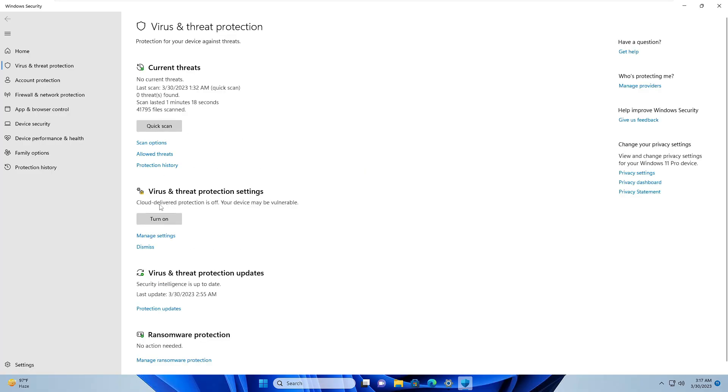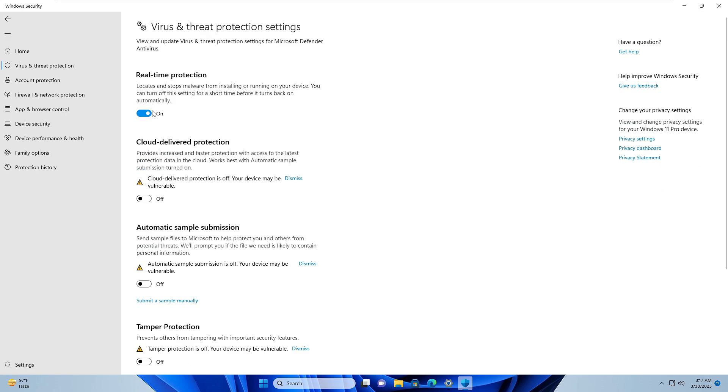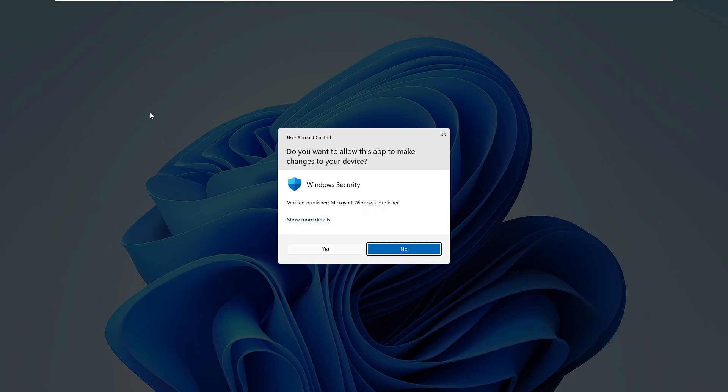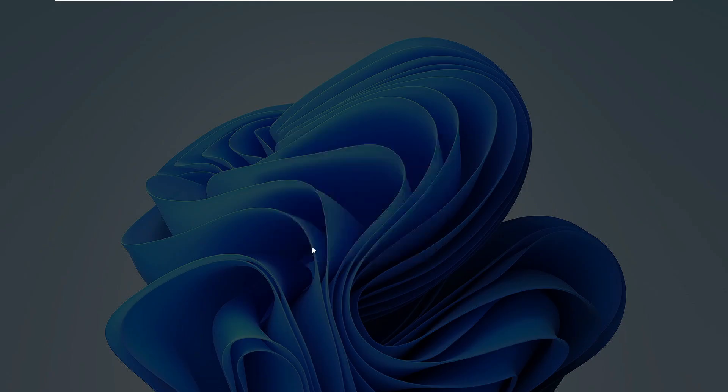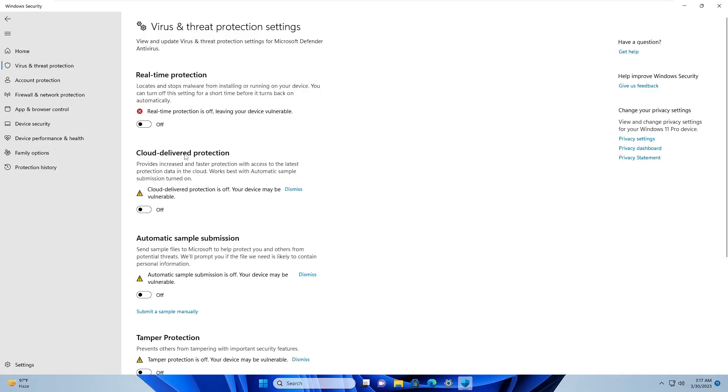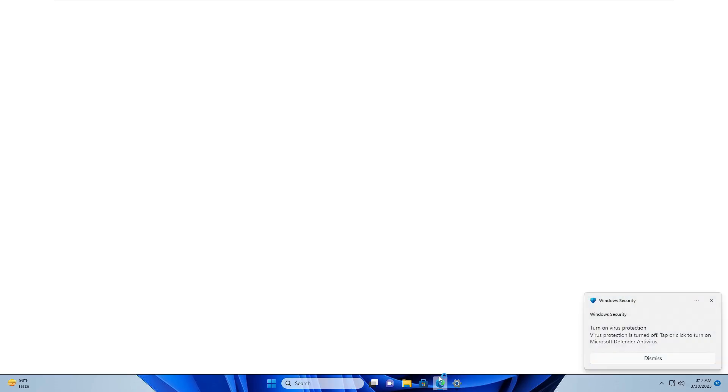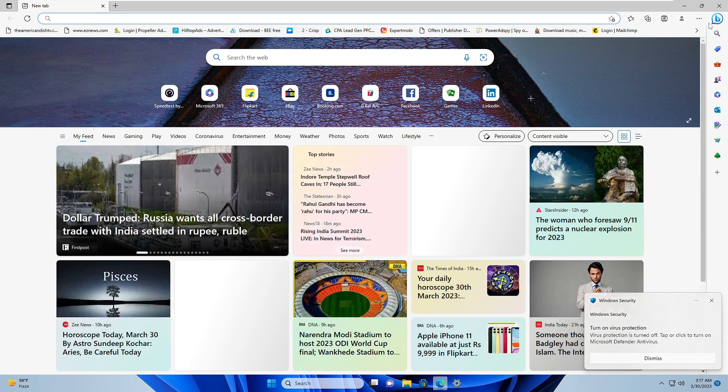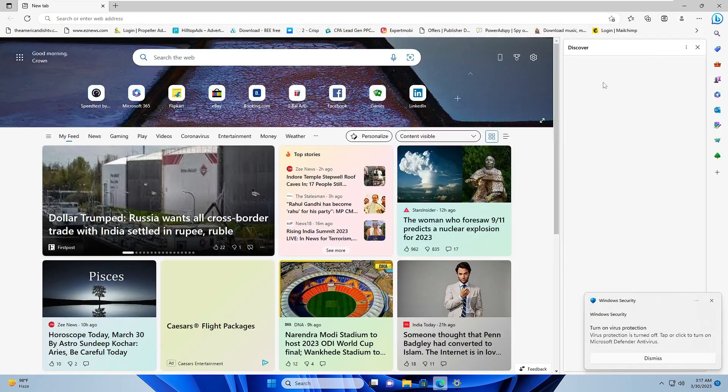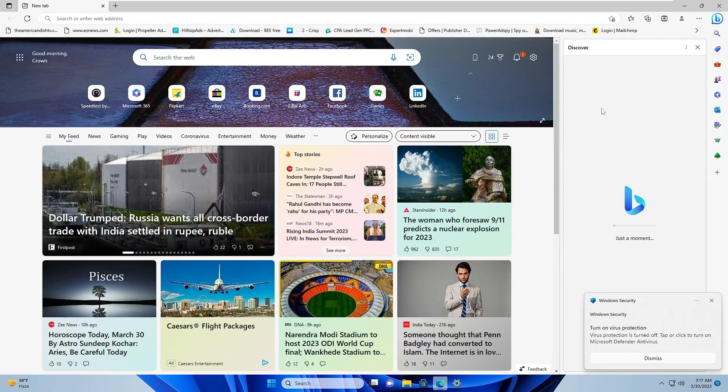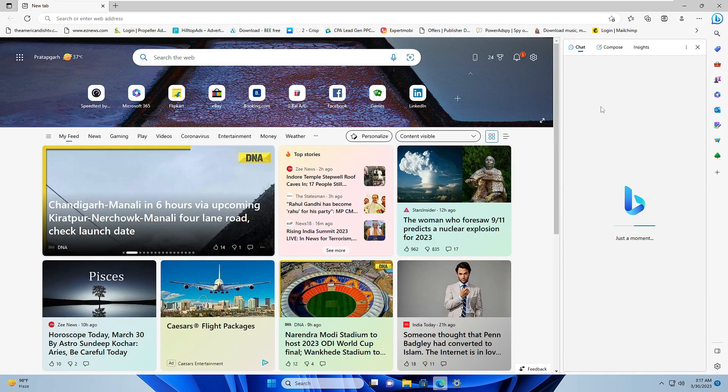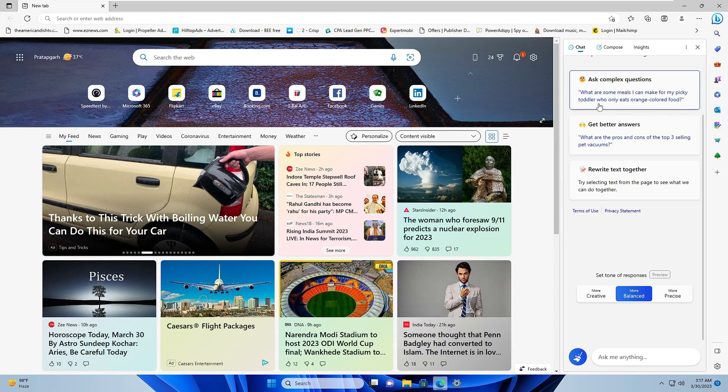Now here you have to click Manage Settings under Virus and Threat Protection Settings, and then disable Real-Time Protection. Now you have temporarily disabled this. Again, go back, open your Microsoft Edge, and then open your Bing Chat and see if the problem has been fixed. If this gets fixed, then you have to go back to the Firewall and the Virus Protection and re-enable the security.